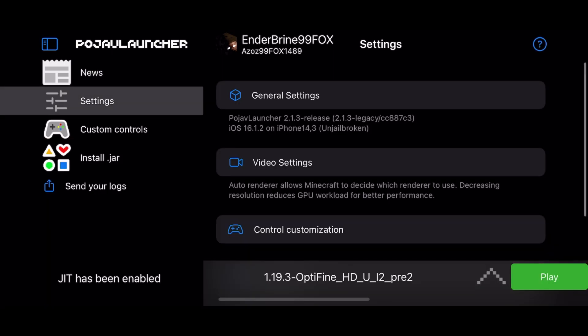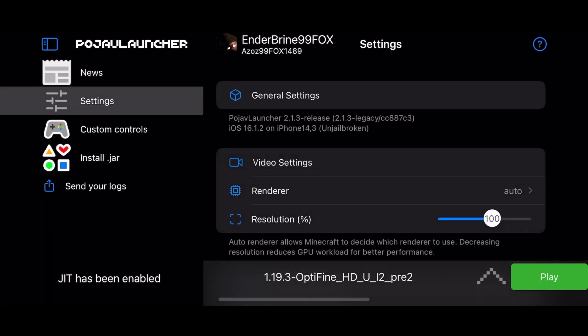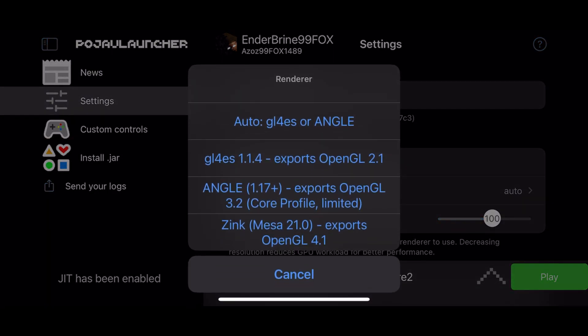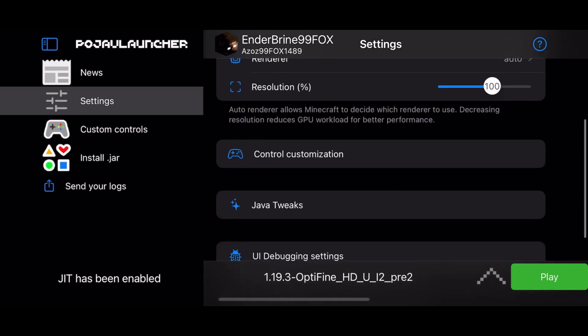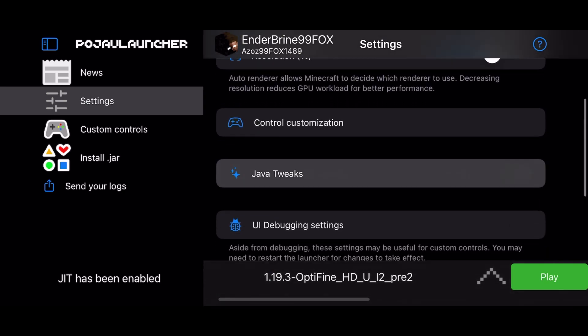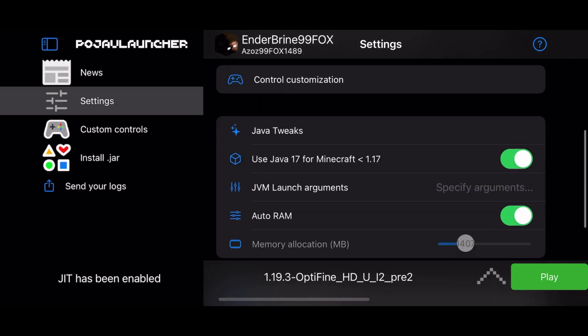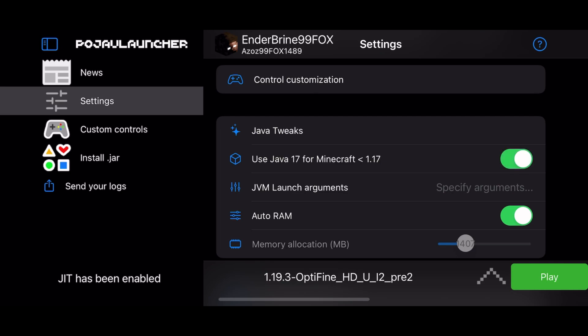Go to settings and click on video settings and set render to auto. Now go to Java tweaks and enable Java 17. And yes, if this is off, Java 8 is running instead.